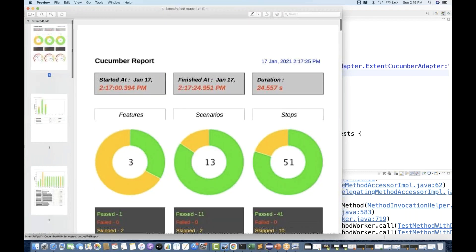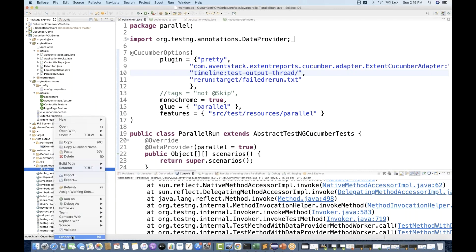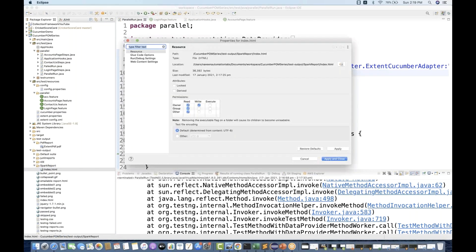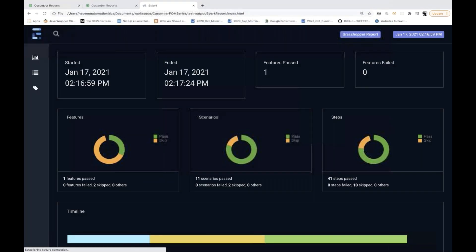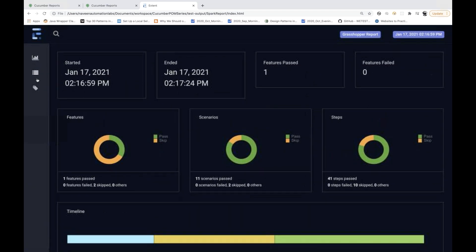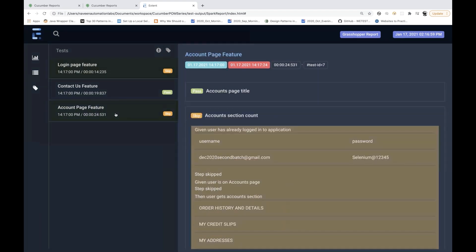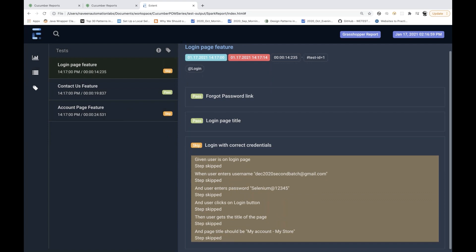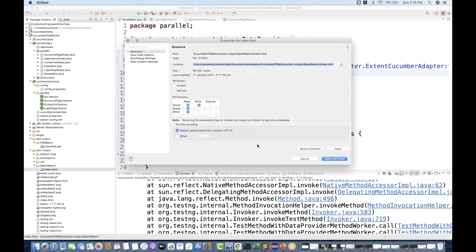There is no bug in the Spark report, which is absolutely fine. Let's go to the test output folder where the Spark report index dot HTML file is getting generated. Opening it in a new browser window — the skipped contact us feature got skipped, and in the overall report, login feature and accounts page feature both got skipped. Perfect — I think there is no bug in this particular feature.